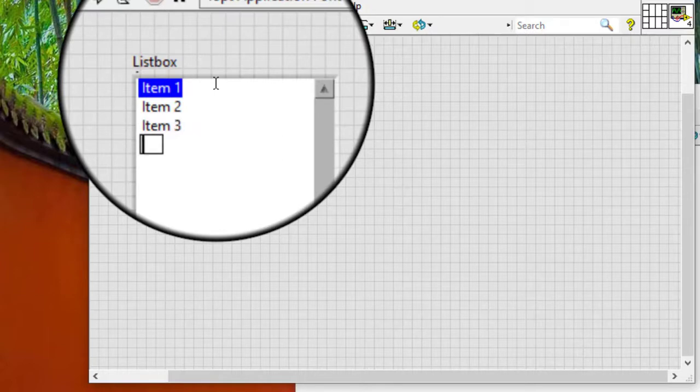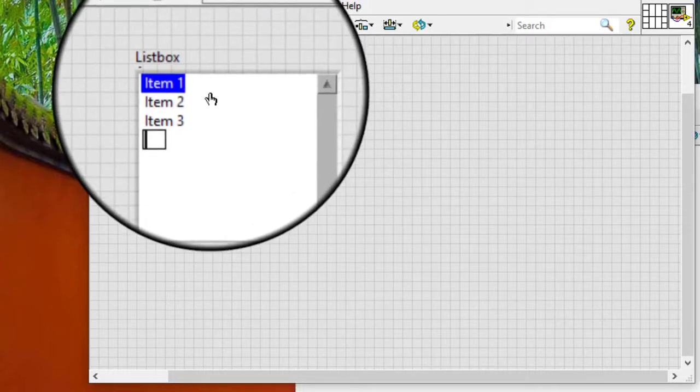We can repeat the previous step for each item we want to enter in the list box. We can set the number of items a user can select in the list box.